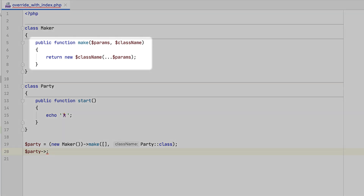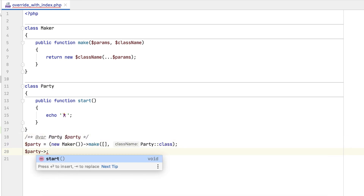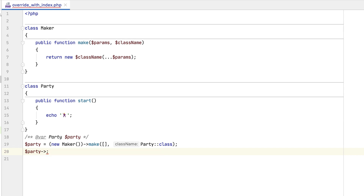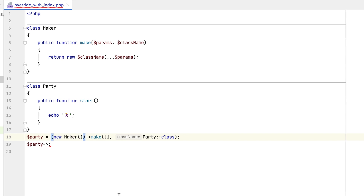Here, we've got a method that returns an instance of the class based on the class name that we pass to it. Notice that no code completion is initially available here. We can try to solve this by adding a var tag, but since the return type can be any, we need to manually consider and update all method calls with such tags. This is not practical, so we can rely on the metadata file instead.